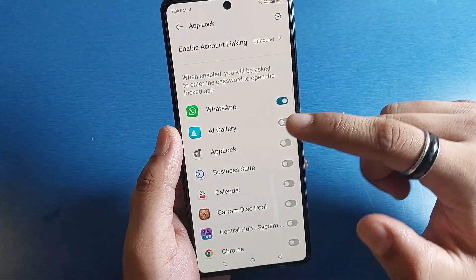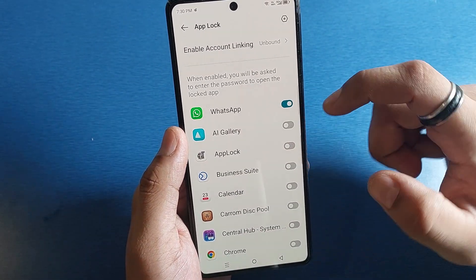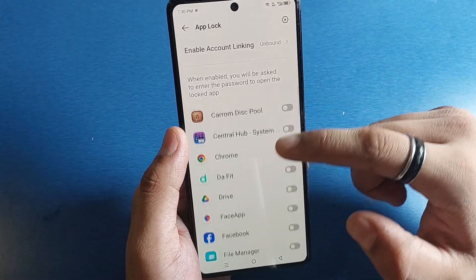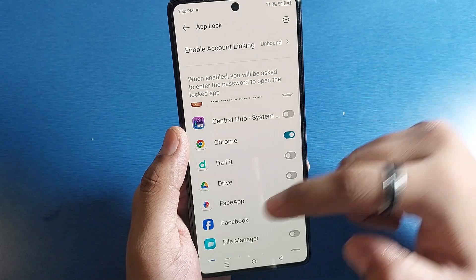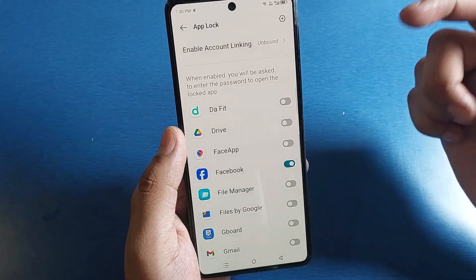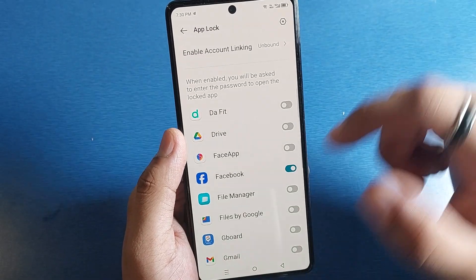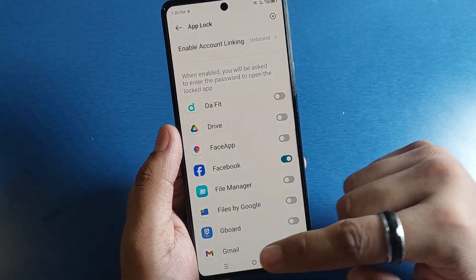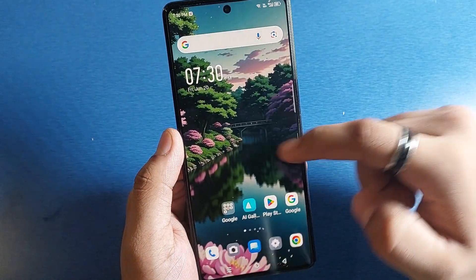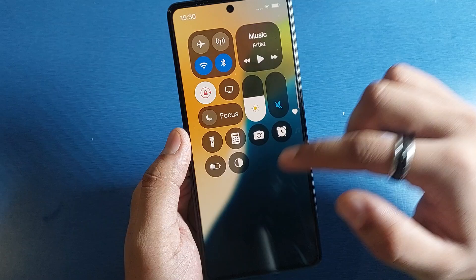Now you can make the apps locked. You can see — like WhatsApp, Chrome, Facebook. This is how you can do it. Just press back and open the app.